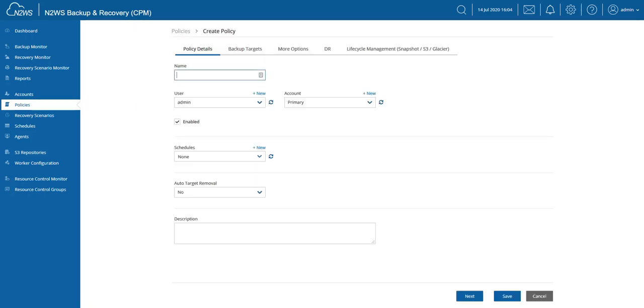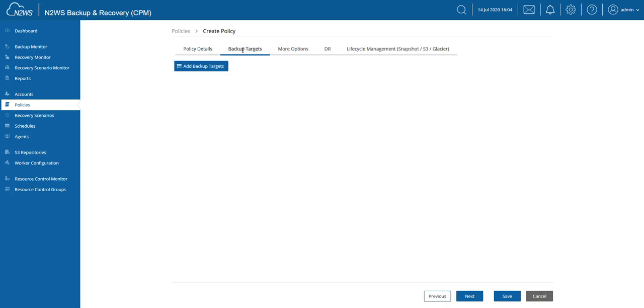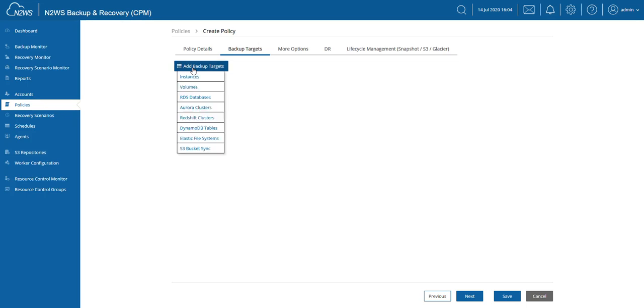Now I also have to assign a schedule to this, so this really works just like the backups that you're already familiar with. Then on the backup targets we're going to choose a backup target. Now this is where you find that new feature, S3 bucket sync, right underneath the elastic file system.